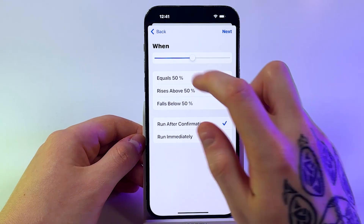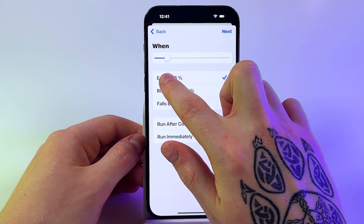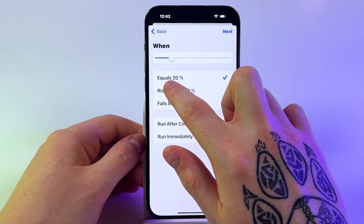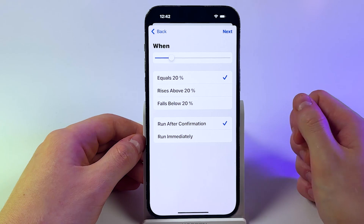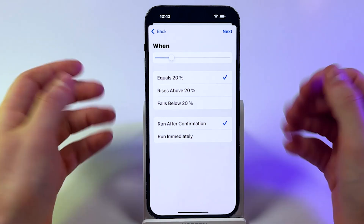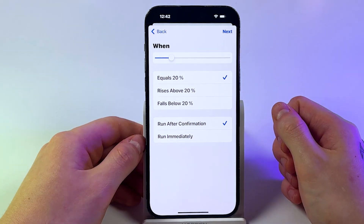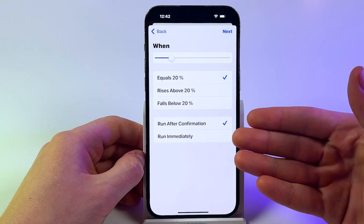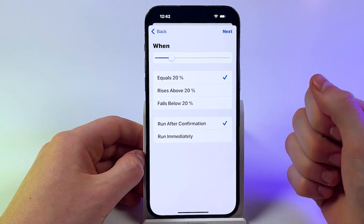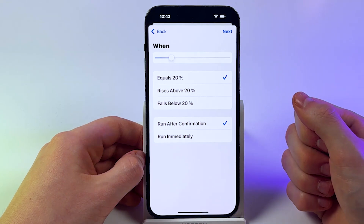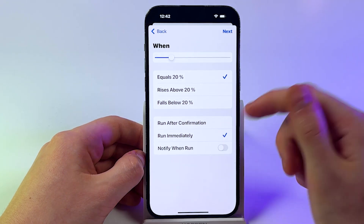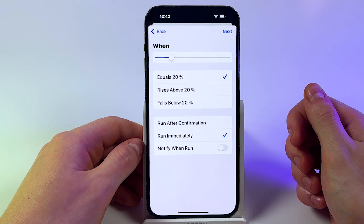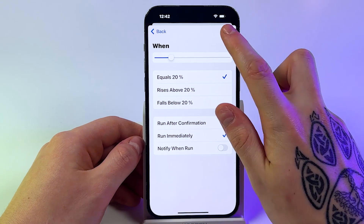Then move the slider to 20%, or another level where you want the automation to trigger. Make sure Run Immediately is enabled. Then confirm the changes by pressing Next.